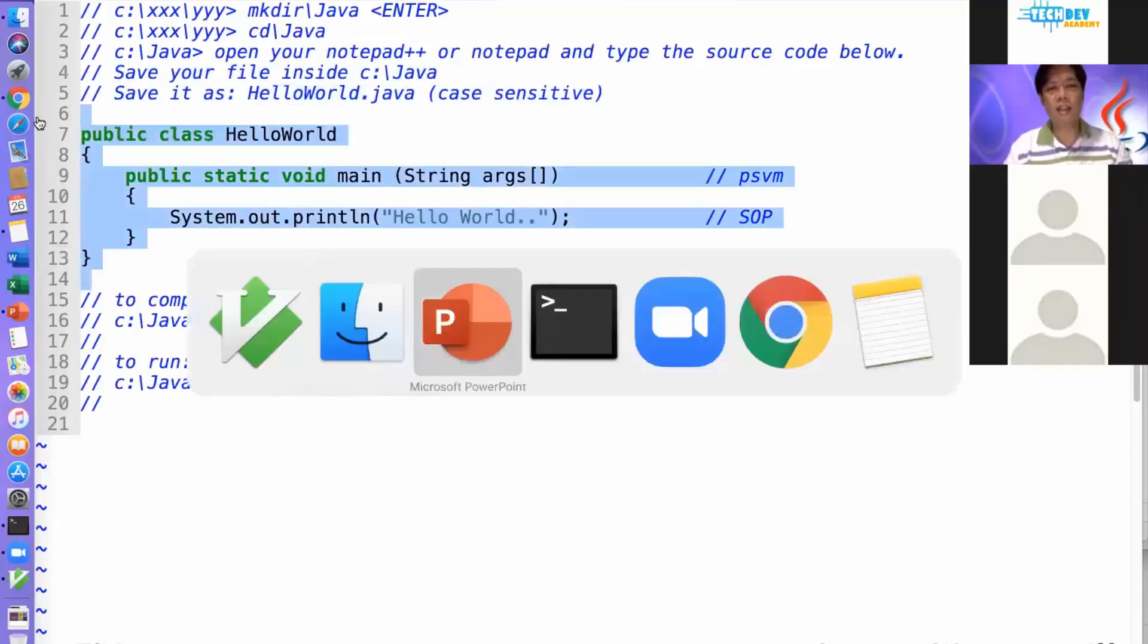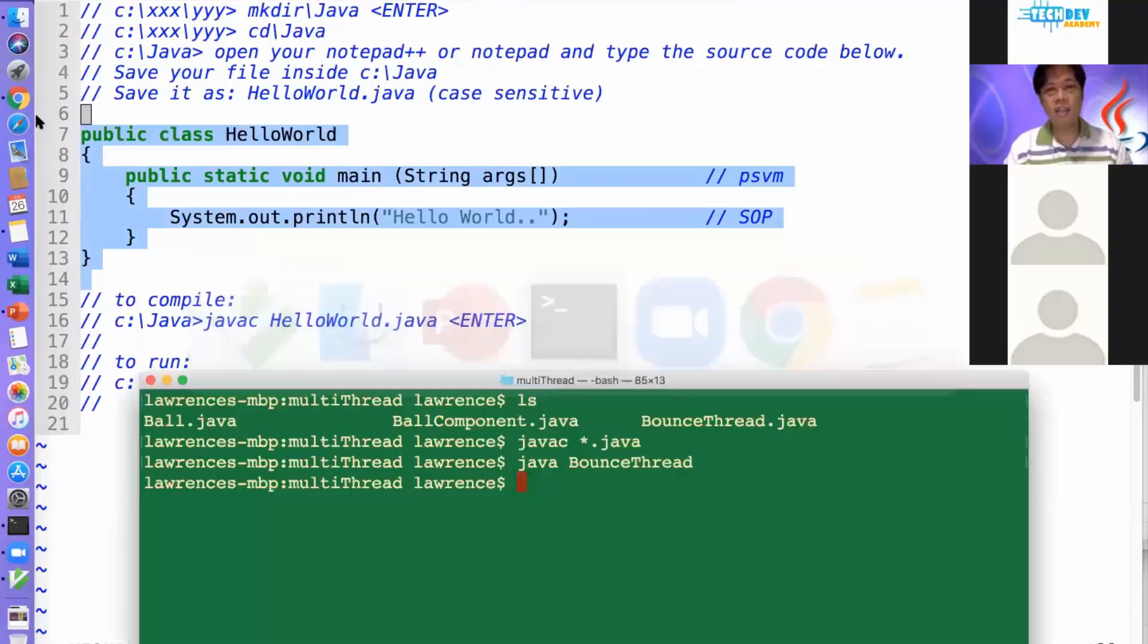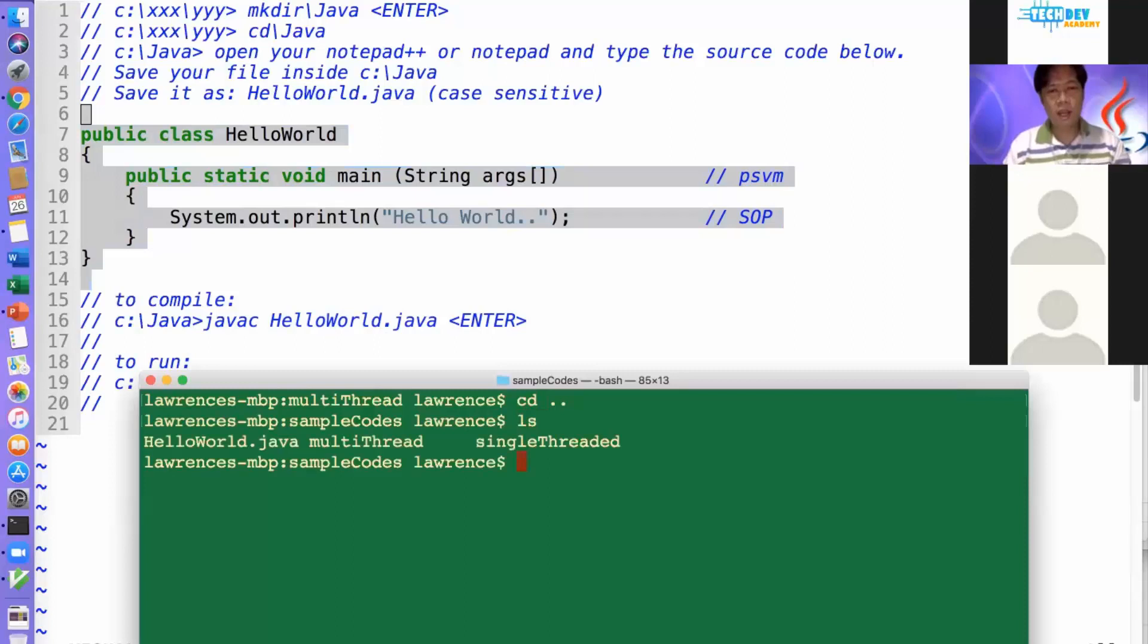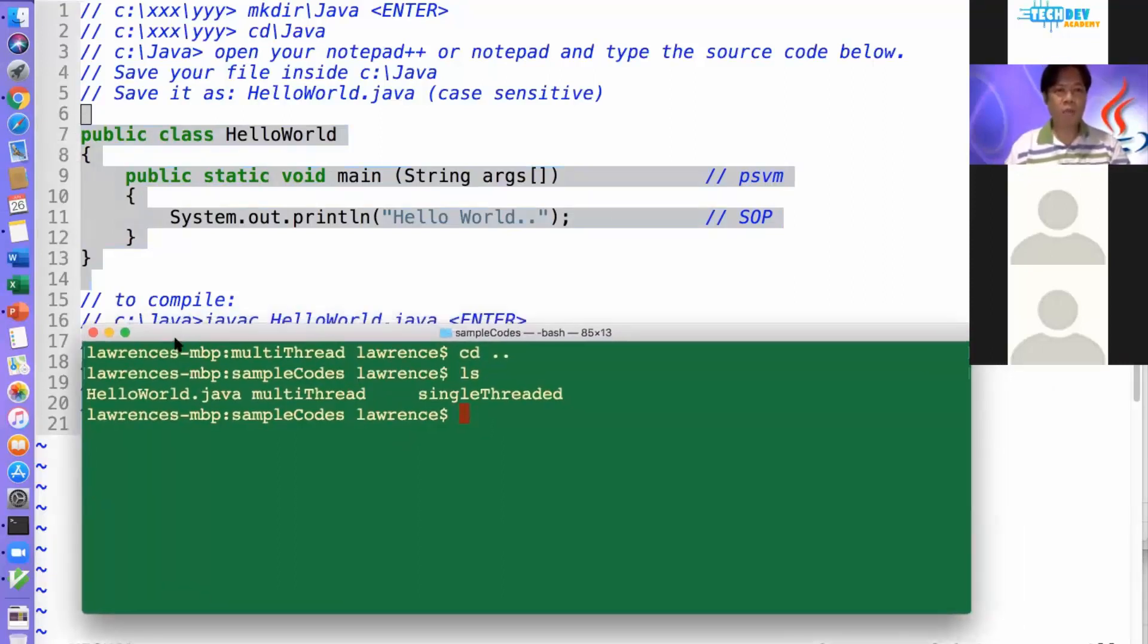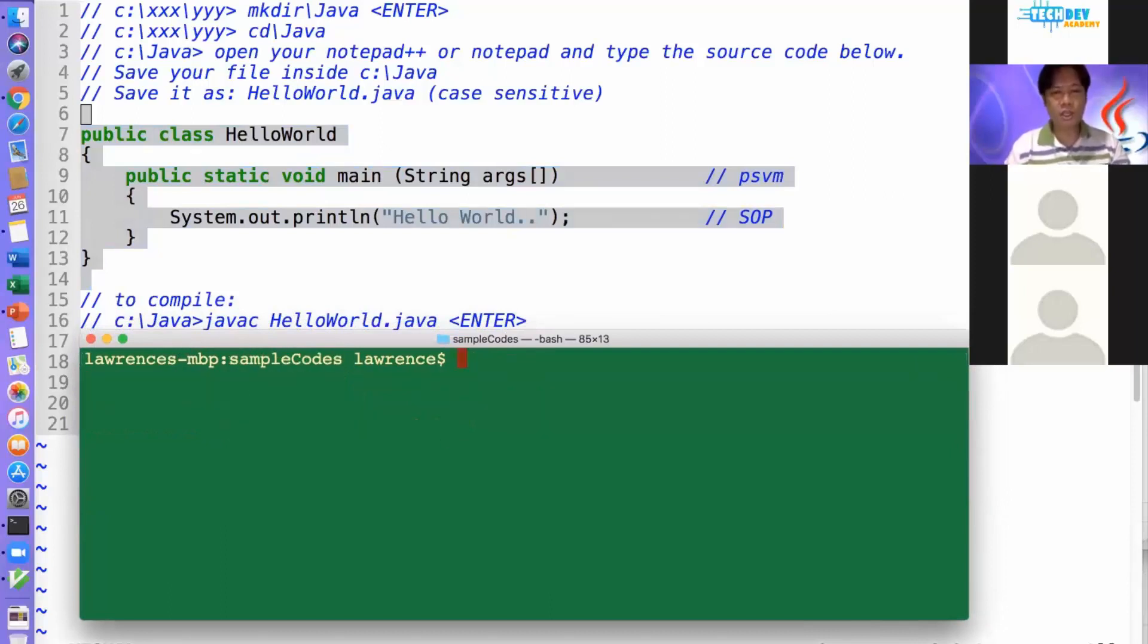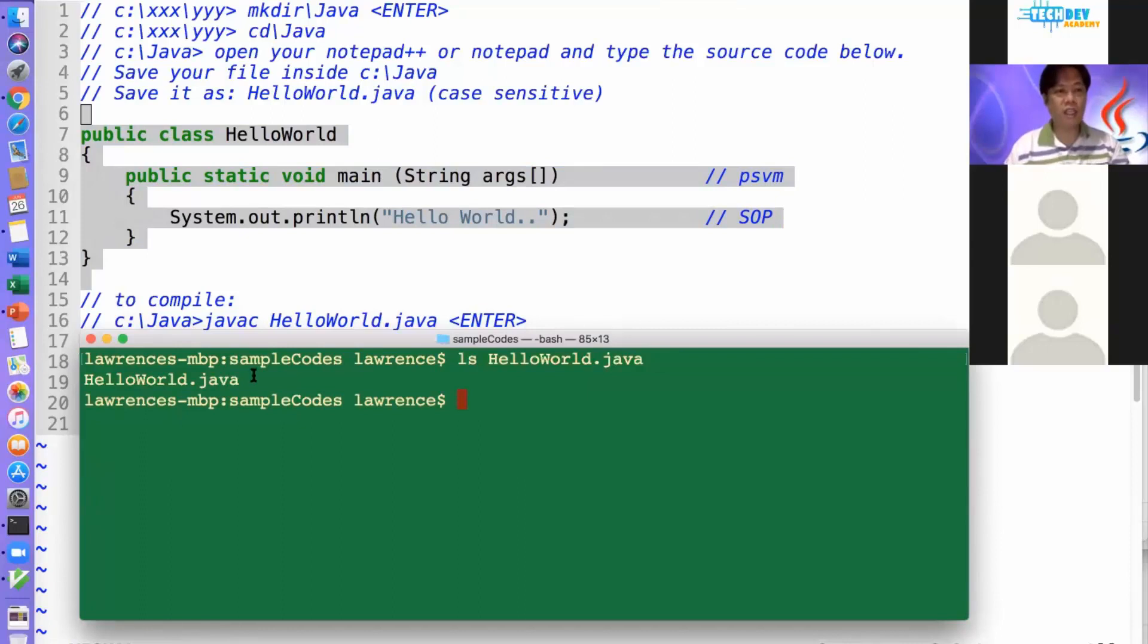And what I have, let me just go inside. By the way, I'm not using Windows. I'm using Mac. So I won't be using DIR. I'll be using LS. So this is my hello world.java right here. The one that is open here.